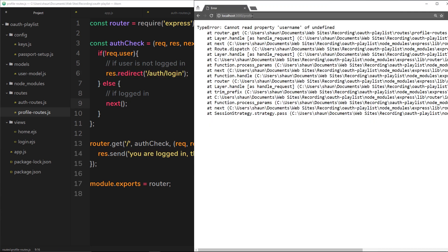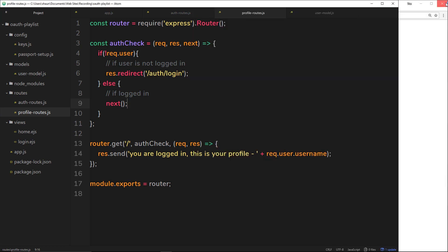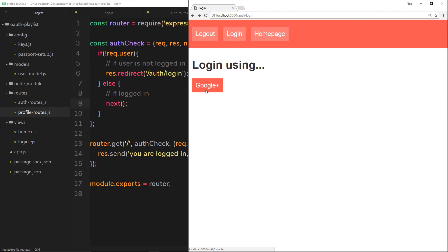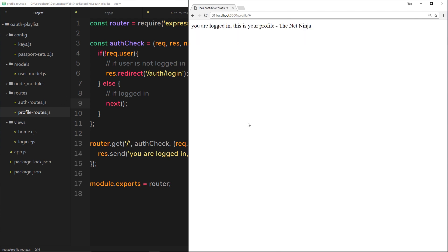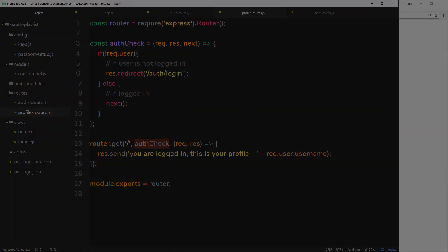Now what we need to do is insert this authCheck function right into this route. Let's save that and try this out. I'm going to refresh — if I go to forward slash profile it's going to redirect me to that login page. However, when I am logged in and I go back, log in with Google, and go to forward slash profile, I see the profile page. So that's how we can check whether a user is logged in and redirect them if they're not.